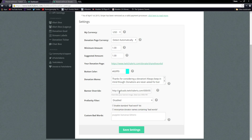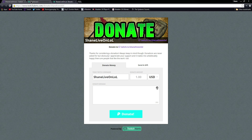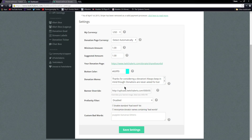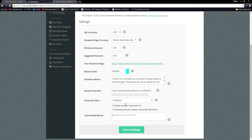Banner override is going to be your banner here. If you want to create your own you can, or find a Google image — just make sure your banner is 640 by 190 so it fits properly. If your channel is not 18-plus and you want a profanity filter or just custom bad words in general, you can go ahead and type those in there. Once you're done, make sure you save settings.